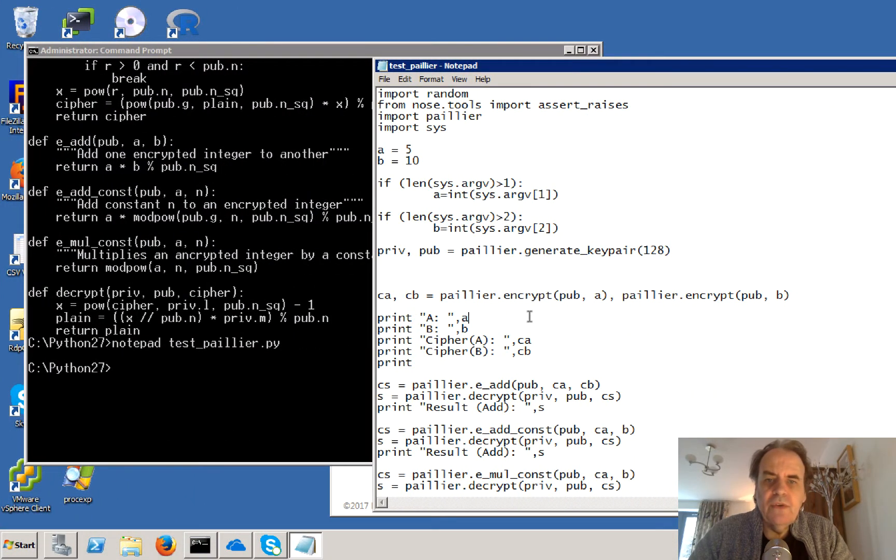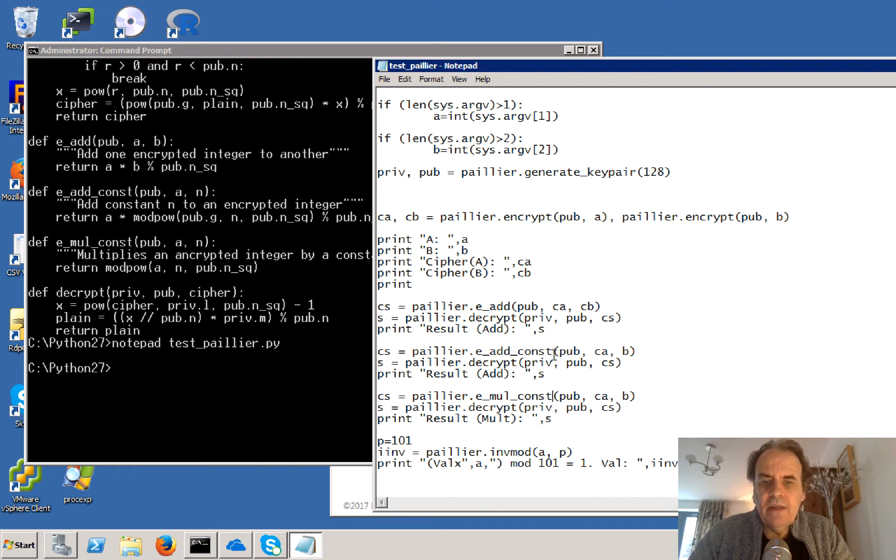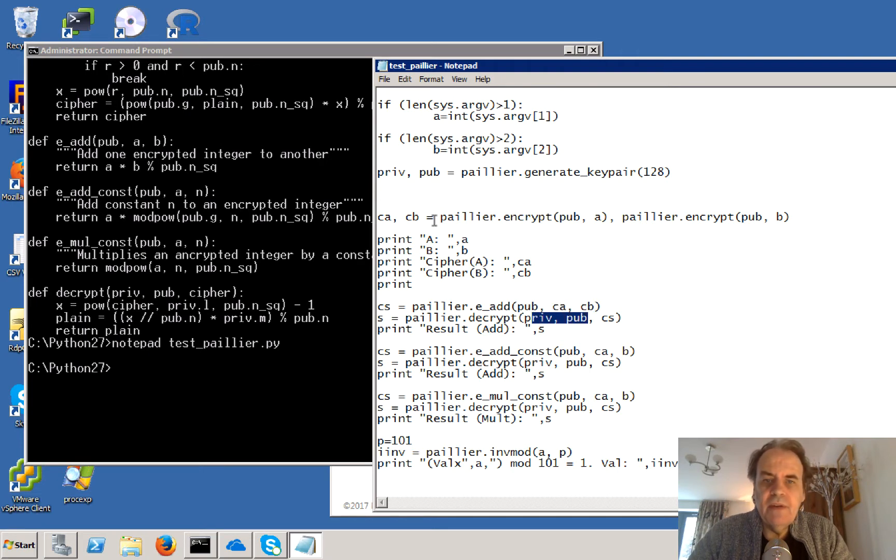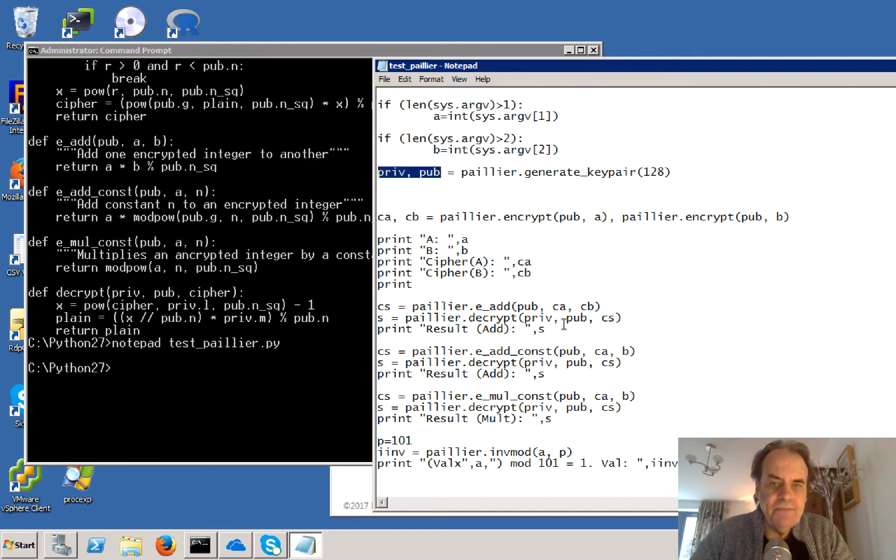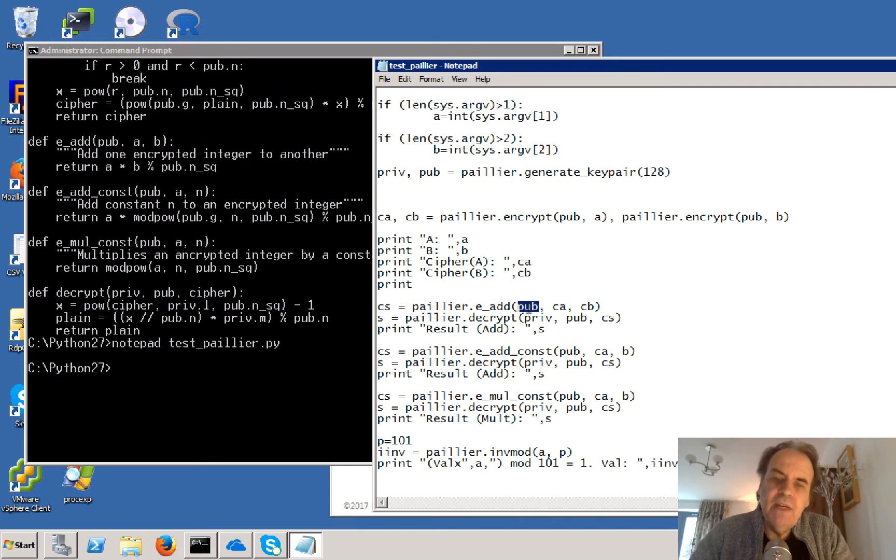The code we have is here. As we can see, we're taking the two cipher values together, adding them, and then decrypting with the private and public key that we generate initially for our key pair.